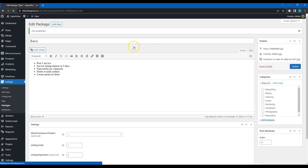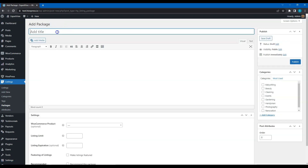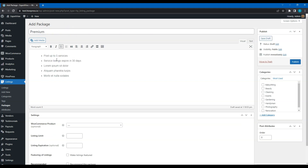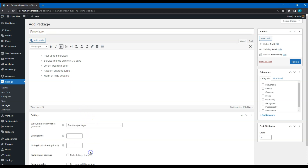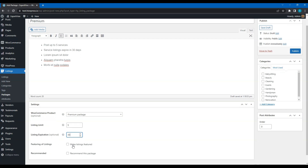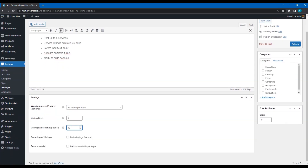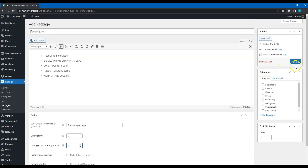After adding a free package, let's add a premium one. Simply enter the package name, fill in the description, select the WooCommerce product that we have created previously, then set the maximum number of listing submissions and the listing expiration period. Also, keep in mind that you can make listing packages category-specific by assigning them to corresponding listing categories. This way, you can sell different packages depending on the listing category or make certain categories free. Everything depends on your website niche and requirements.